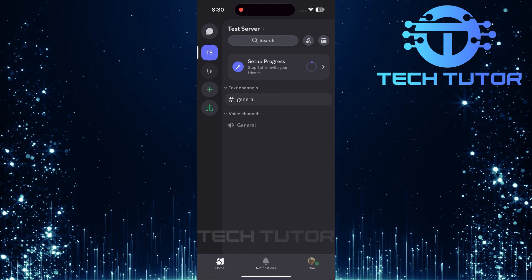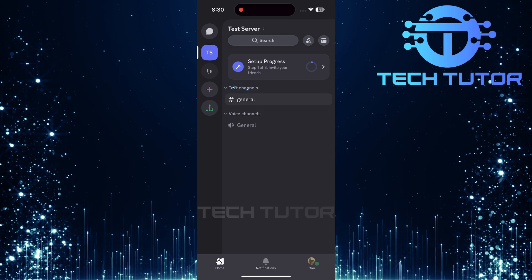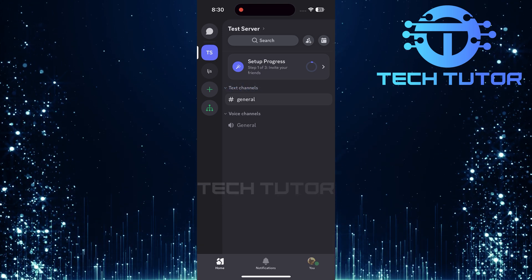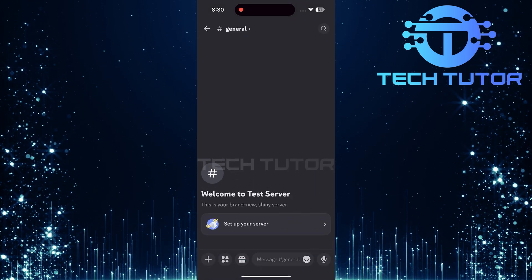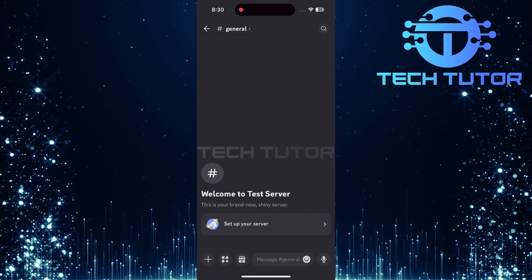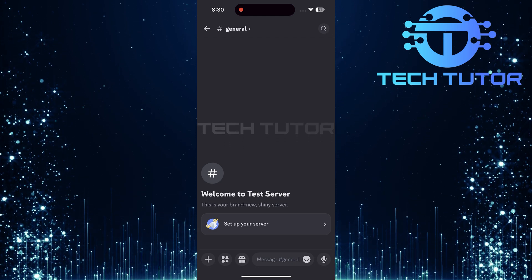Next, locate a text channel within that server. For this example, let's select the general text channel. This is often a default channel available in many servers.